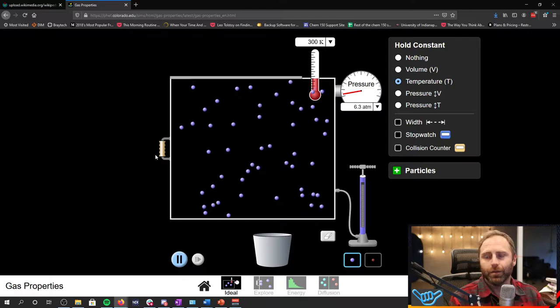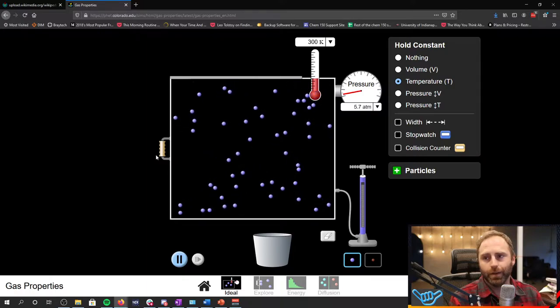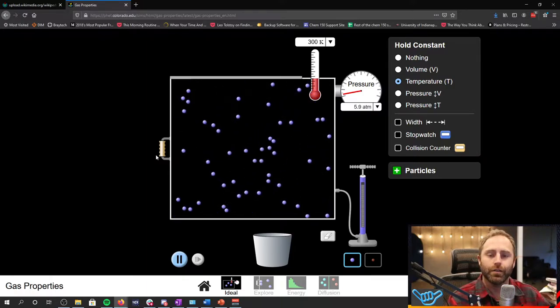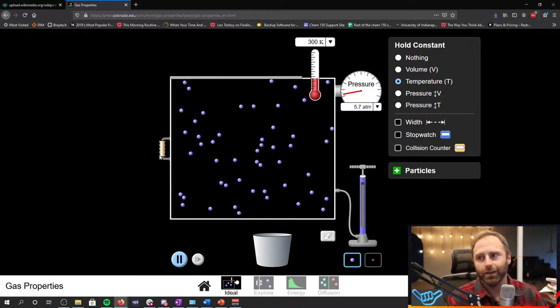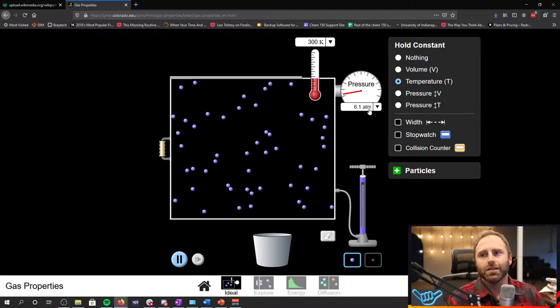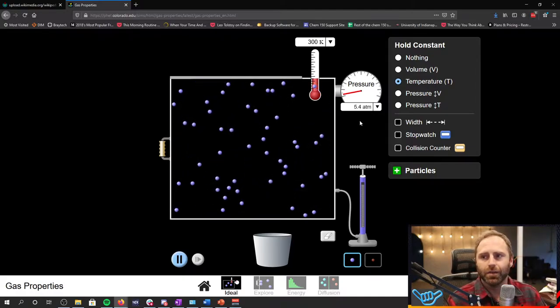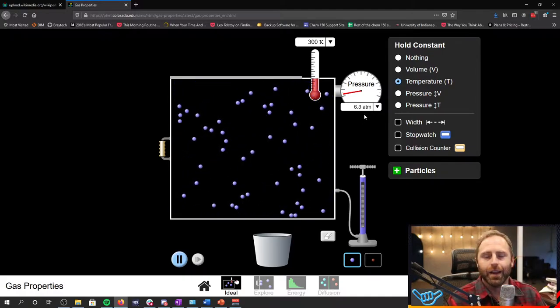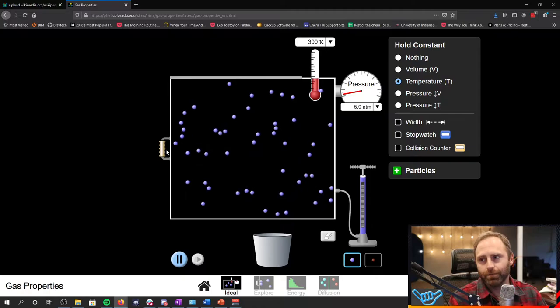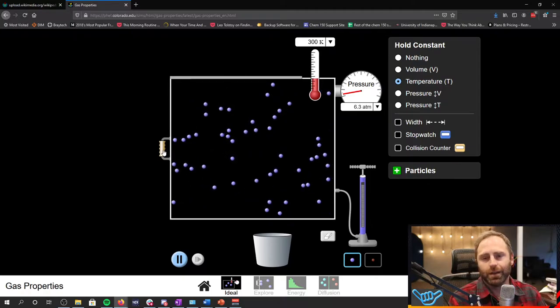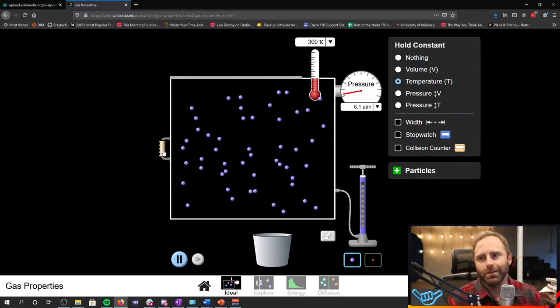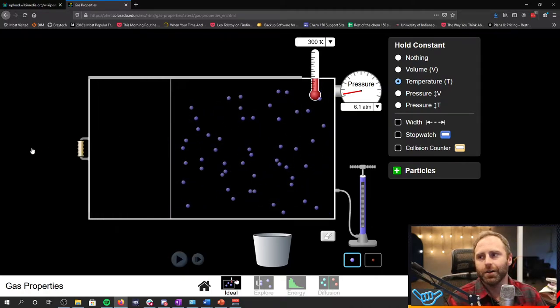So to change our volume, we're going to grab the little handle over here. So right now, the way the container, the volume of our container gives us a pressure, it's kind of fluctuating, let's say 5.8 atmospheres. Okay, let's make this container really big and see what happens to that pressure.